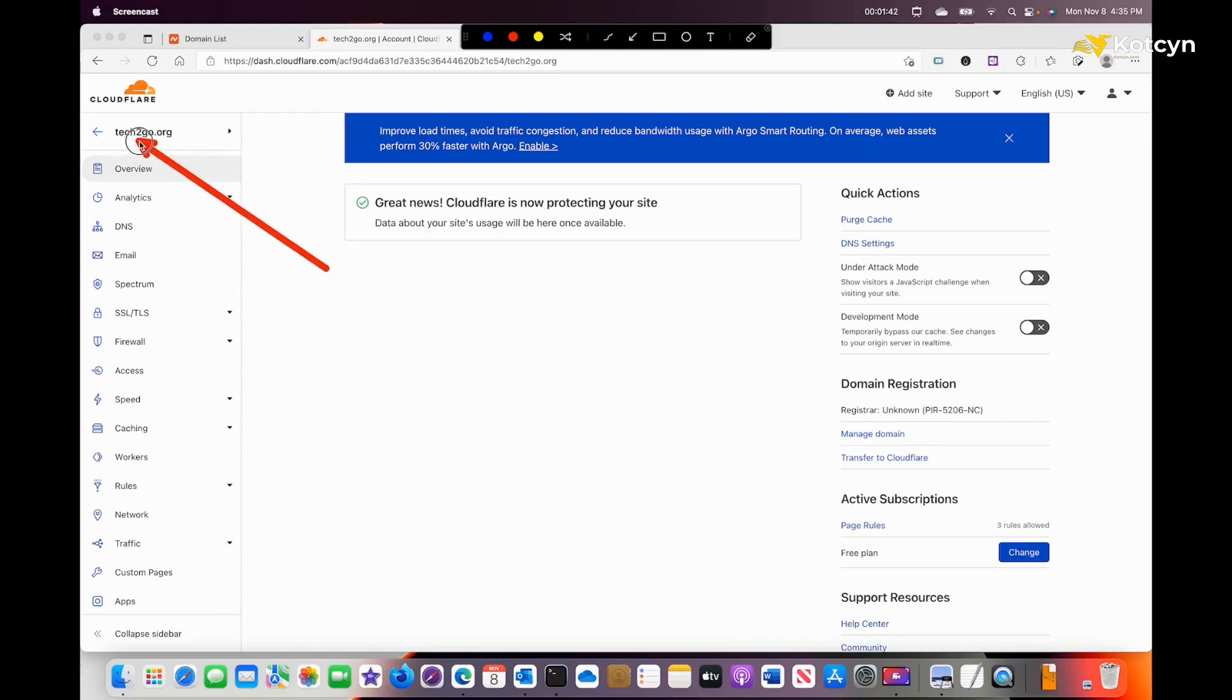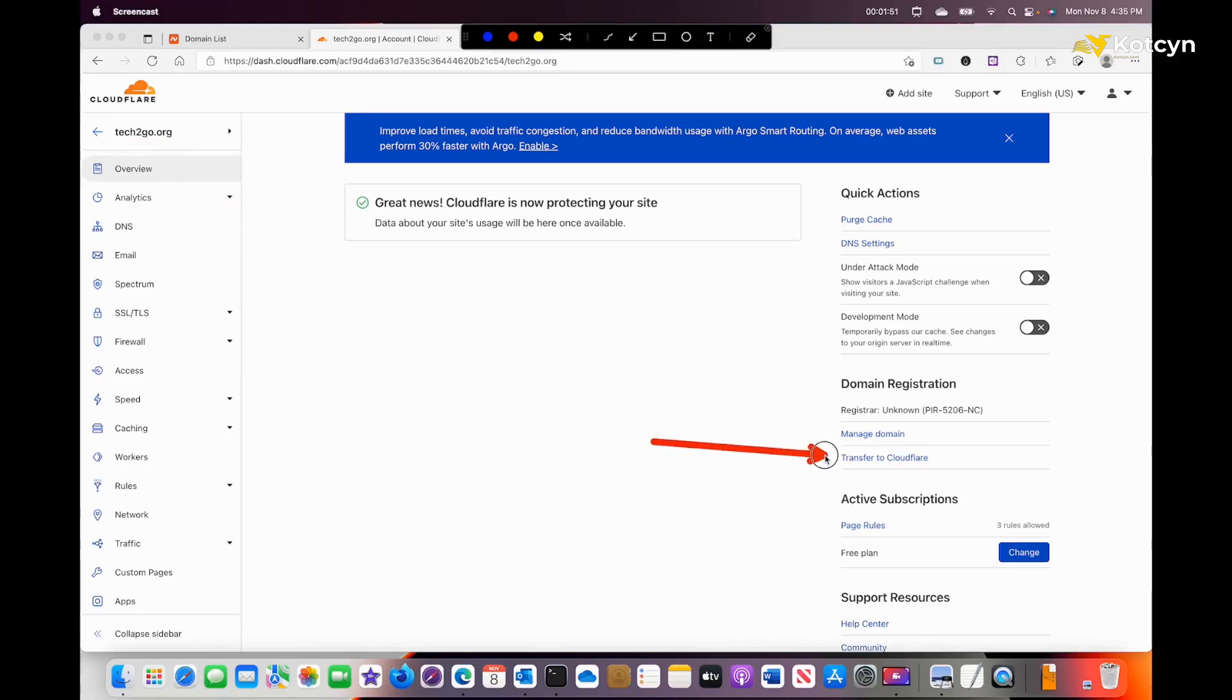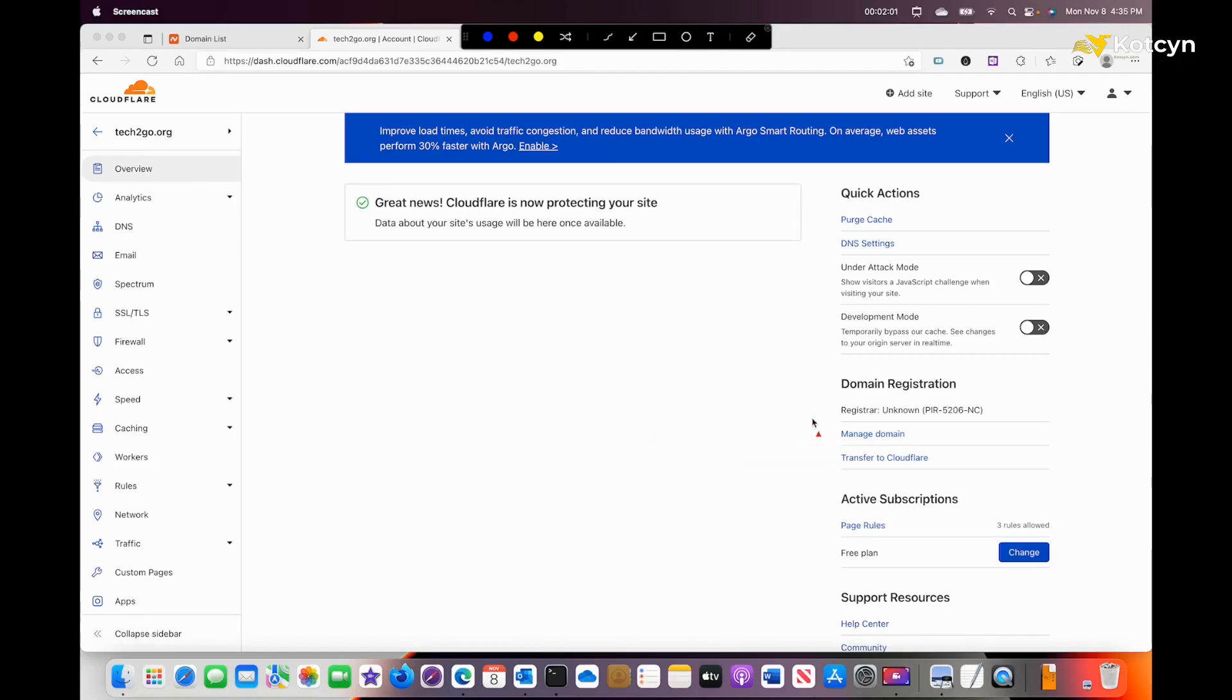Under Namecheap, you just have it transferred over. After clicking into that green checkmark where your domain name is, you'll see to the right where it says 'Great news, Cloudflare is protecting your site.' You'll see it says 'Transfer to Cloudflare.' We need to go ahead and click that.